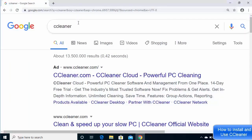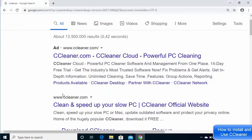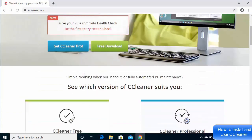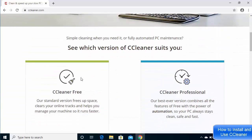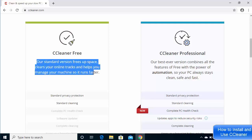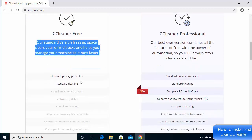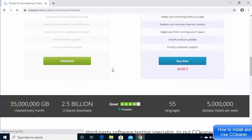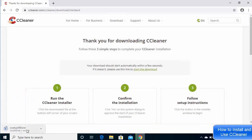Open your favorite browser and search for CCleaner. The first link that appears will be from ccleaner.com — click on that. Once the website opens and you scroll down, you will see two versions of CCleaner: CCleaner Free and CCleaner Professional. Since we just need CCleaner for freeing up some space, the free version is enough. Scroll down a little and click the Download button.